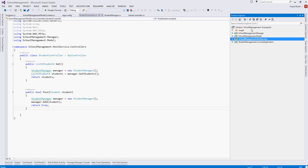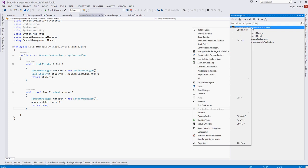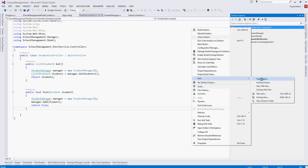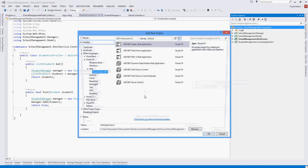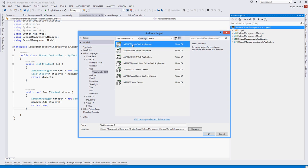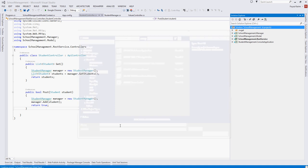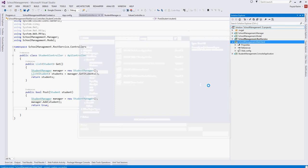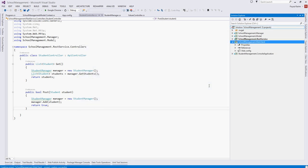To do that, right click on the school management, add new project. We will create ASP.NET empty web application. We will name it accordingly, dot web client. It's empty, remember, because we will create it custom according to our requirement. Next.